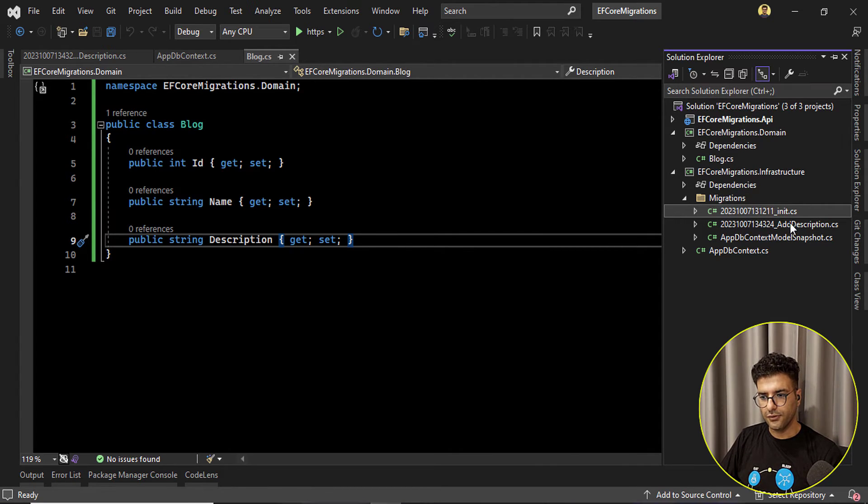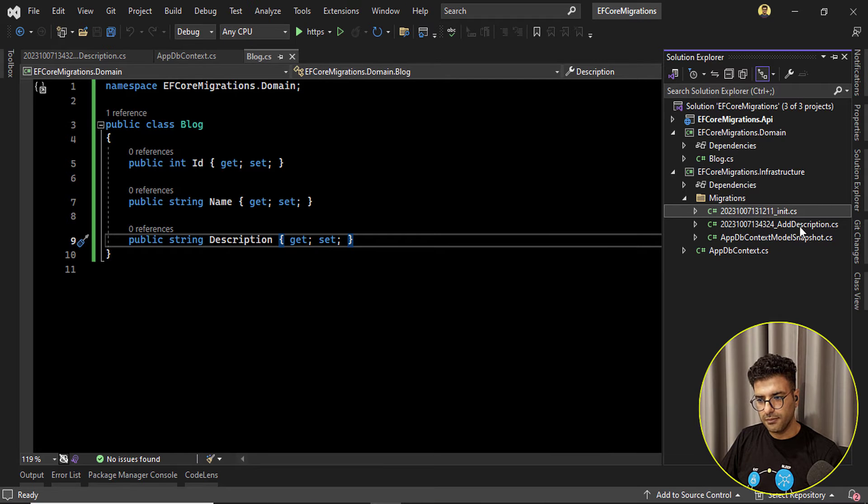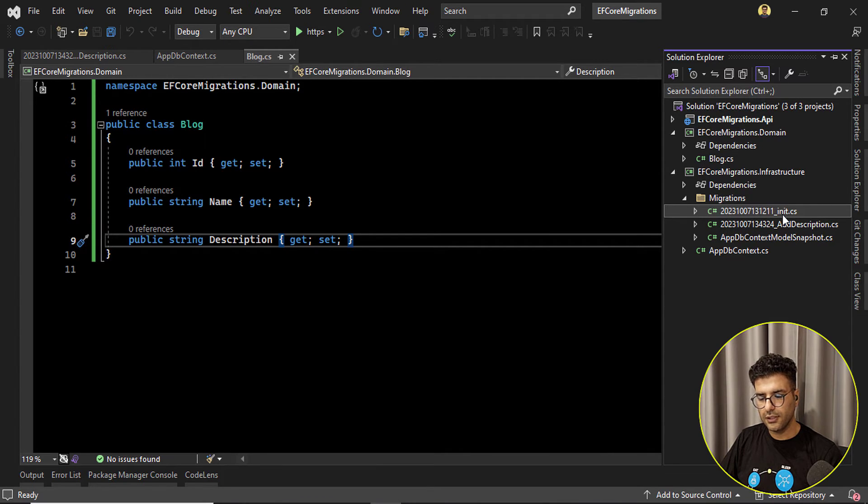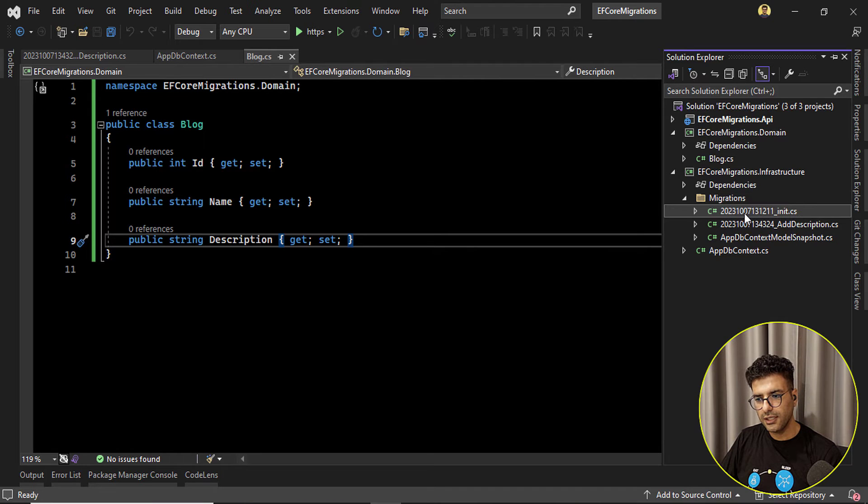Okay so here we want to skip the add description and also we want to back to the init.